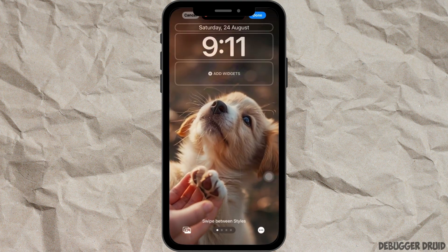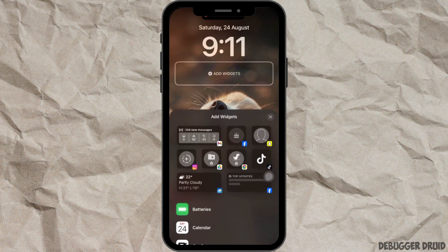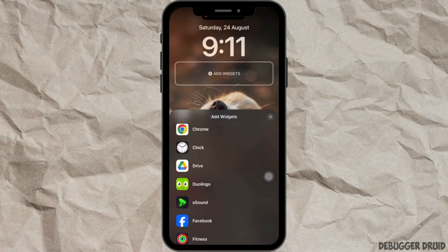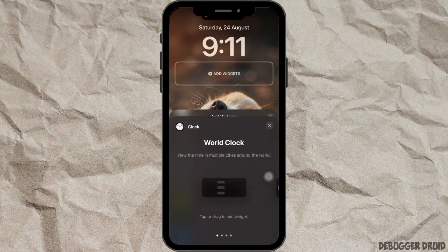At the top you will see different sections — sections for time and date. You will also see a section that says 'Add Widgets'. Tap on it and a menu like this will appear at the bottom. Scroll down and select the option 'Clock'.